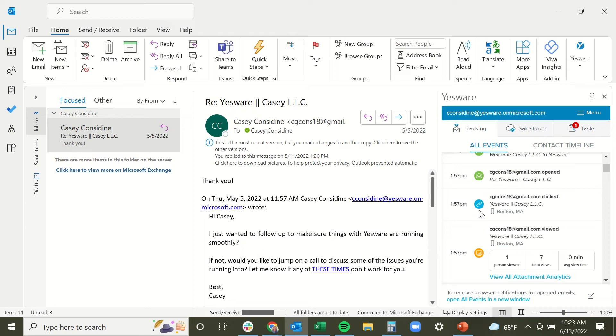We also have our link click notification indicated here by the blue chain link icon, and this appears whenever a recipient clicks on a tracked link you've sent them in an email.